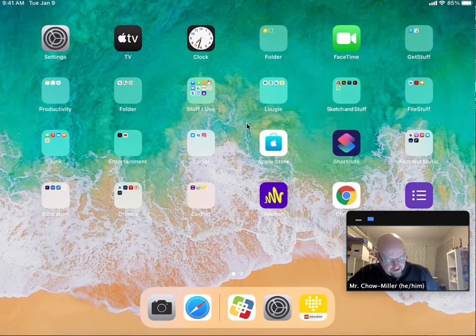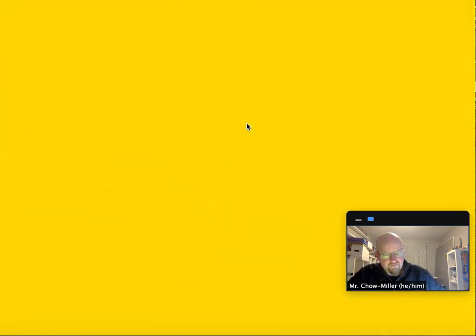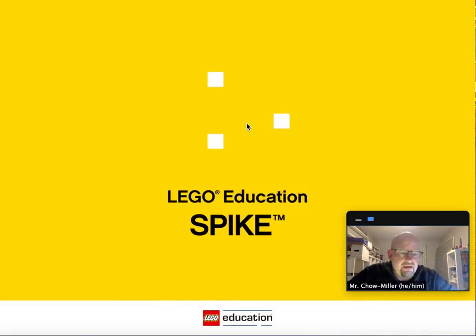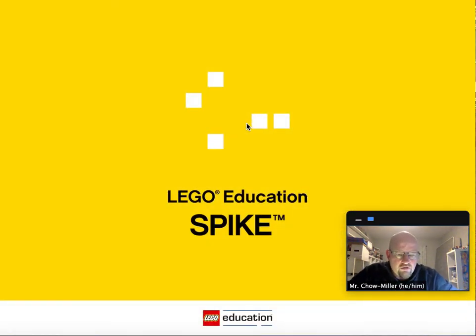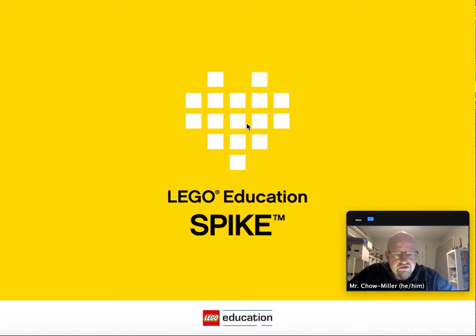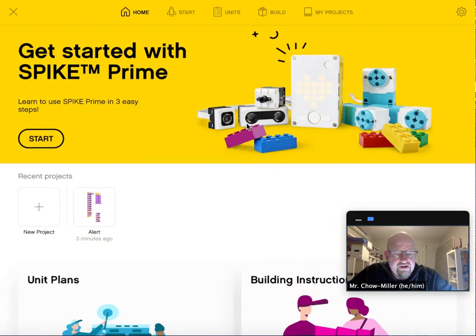On your iPad, you're going to look for the Spike Prime software, the Spike Prime app. If you have not downloaded it yet, that should be the first thing that you do. It takes a few seconds to warm up, and then it is ready for you to go.